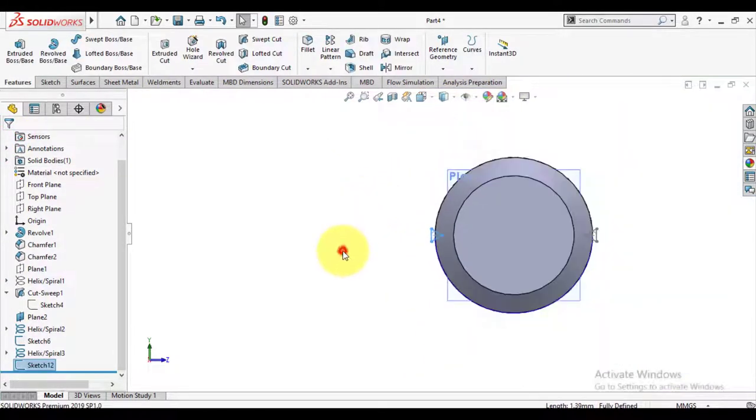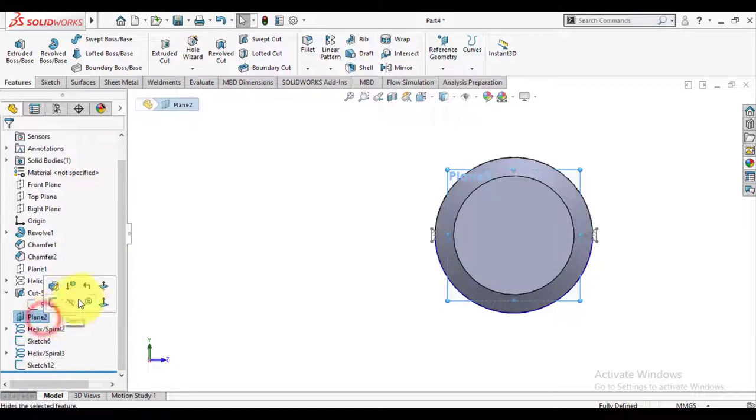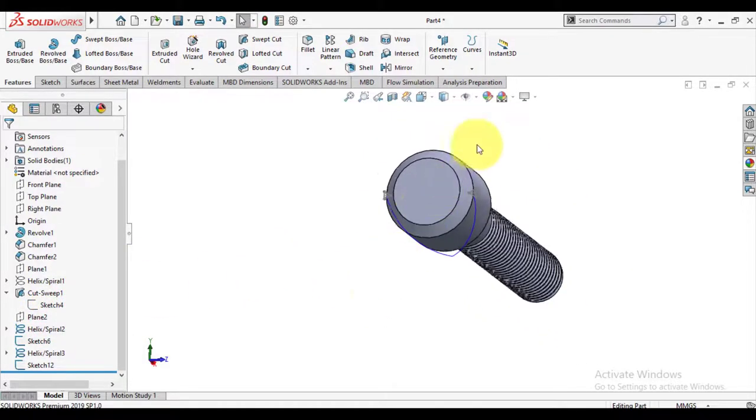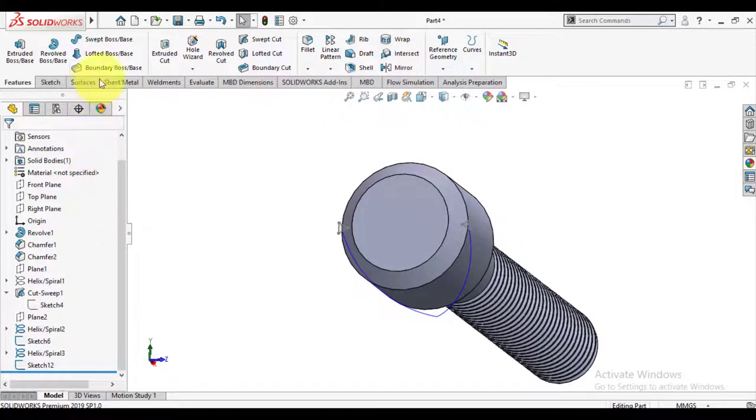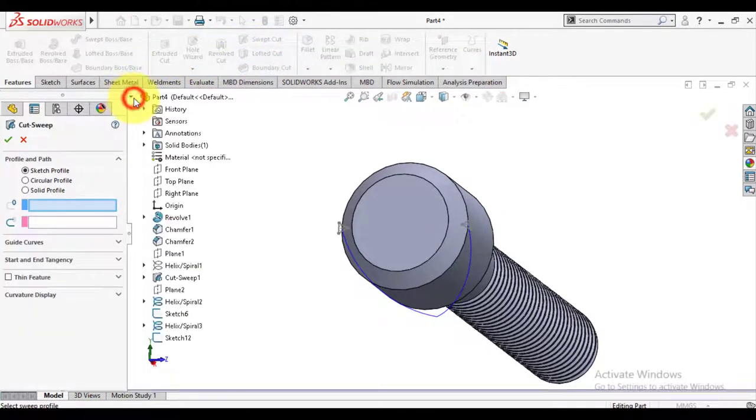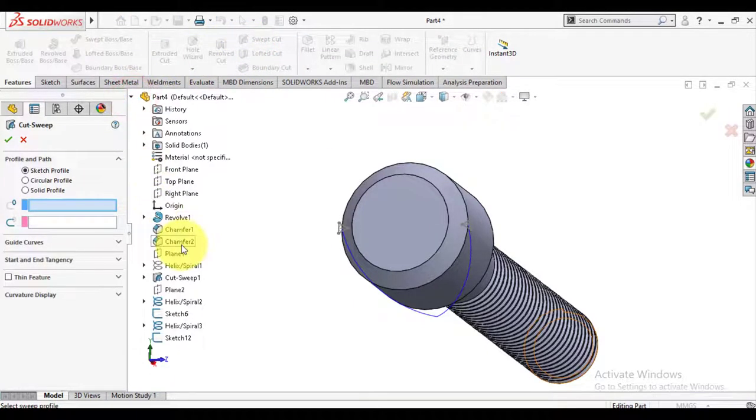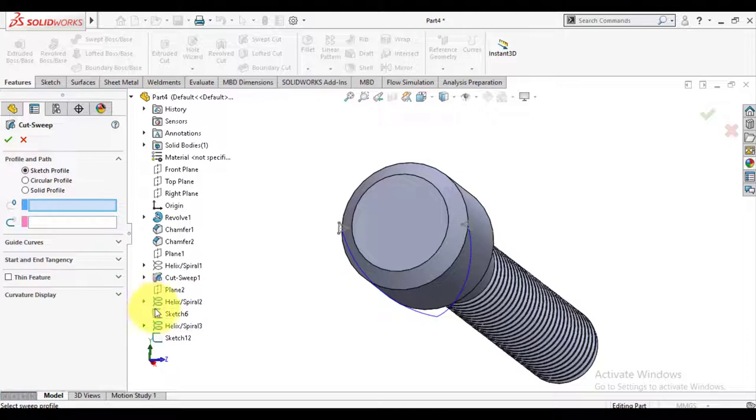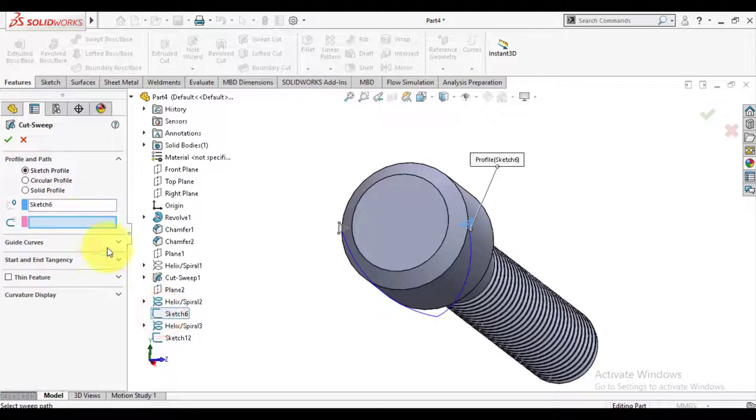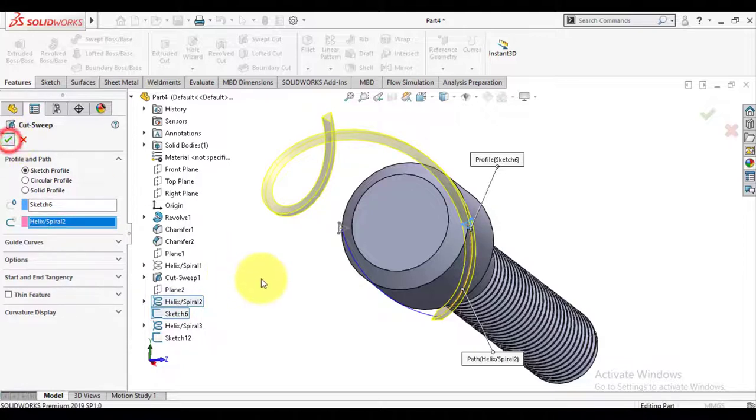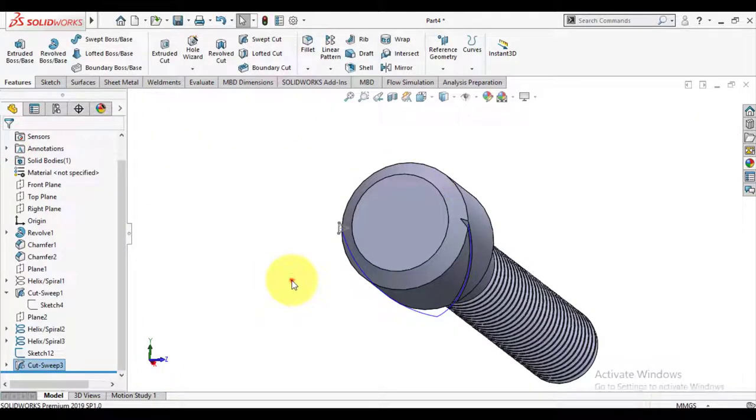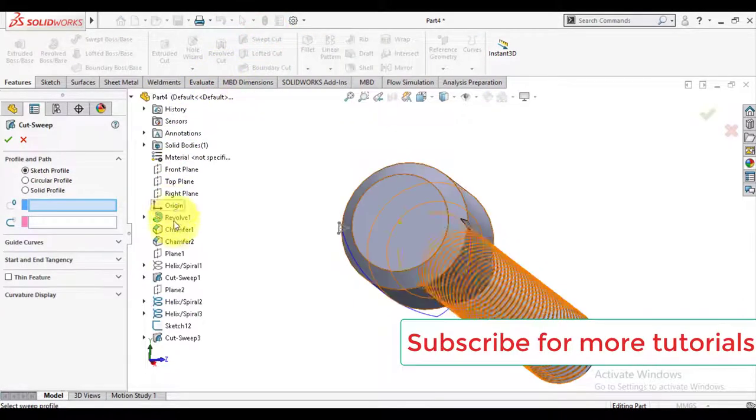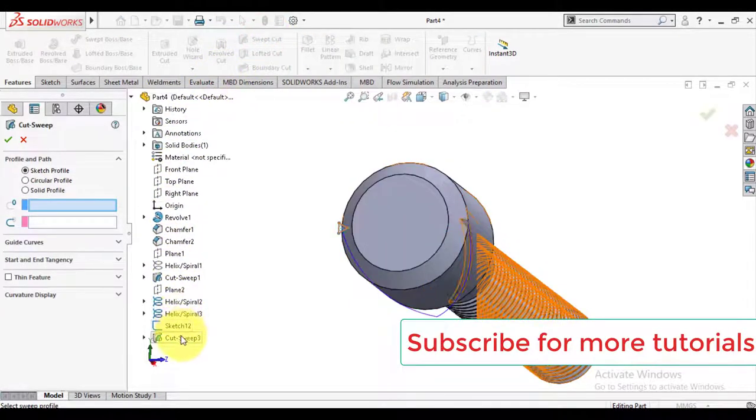Now I will use the swept cut feature. Select swept cut and select the sketch, then curve as profile path. Repeat this step for the next curve.